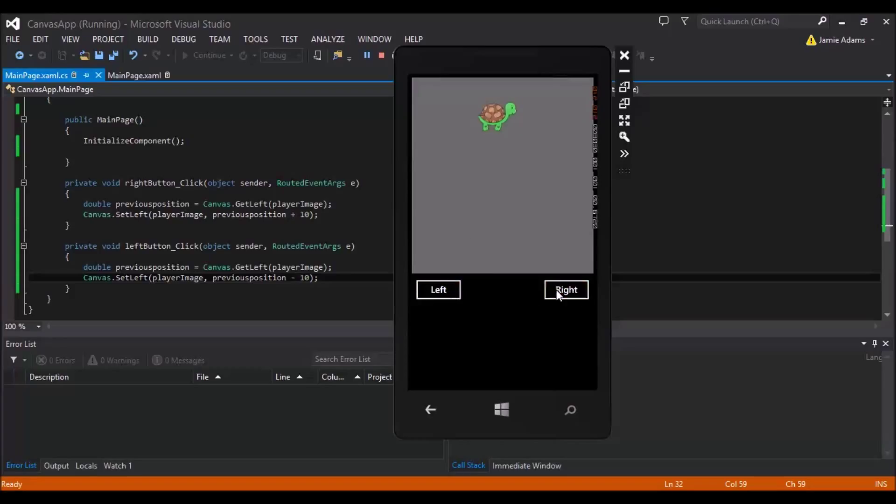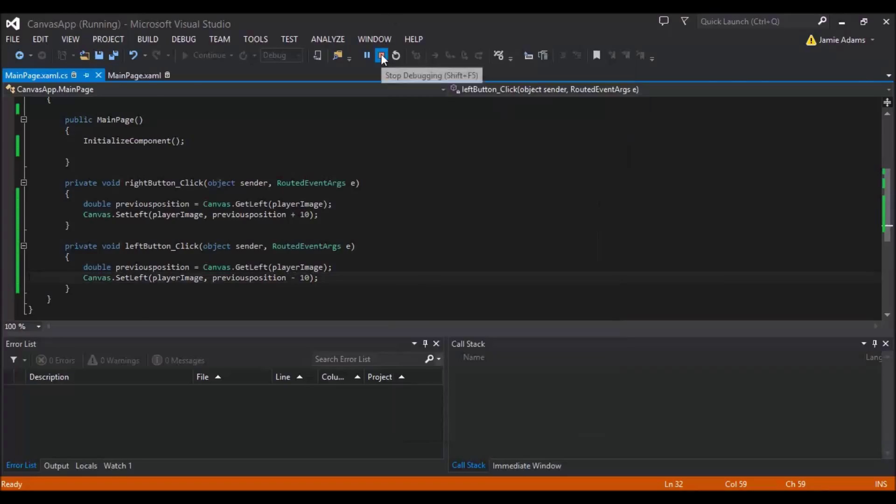We press the right button, we'll move right, believe it or not. So there you go. That's how we're going to make our turtle move.